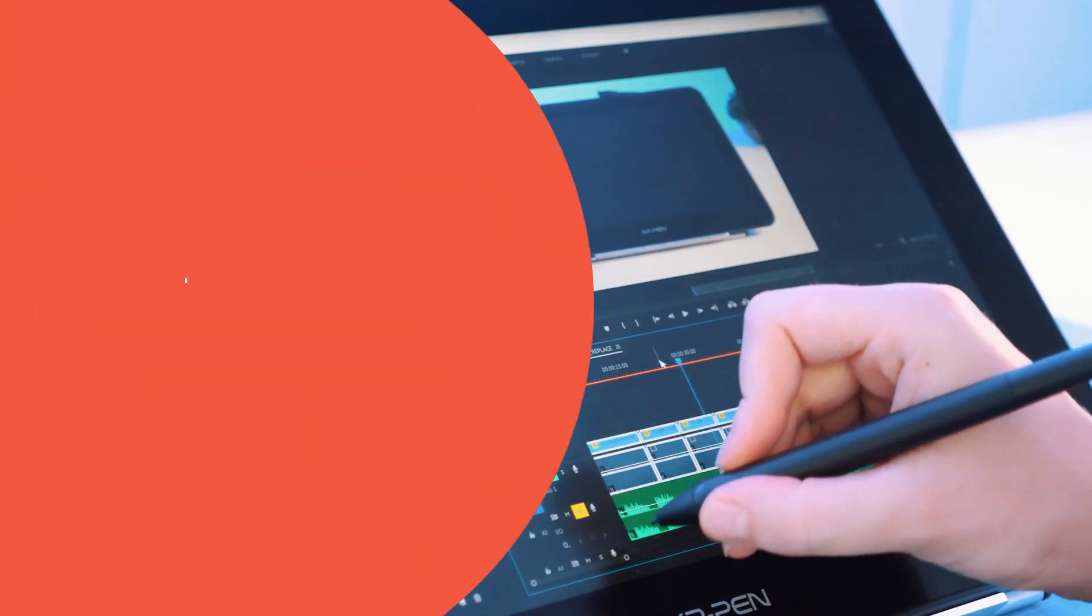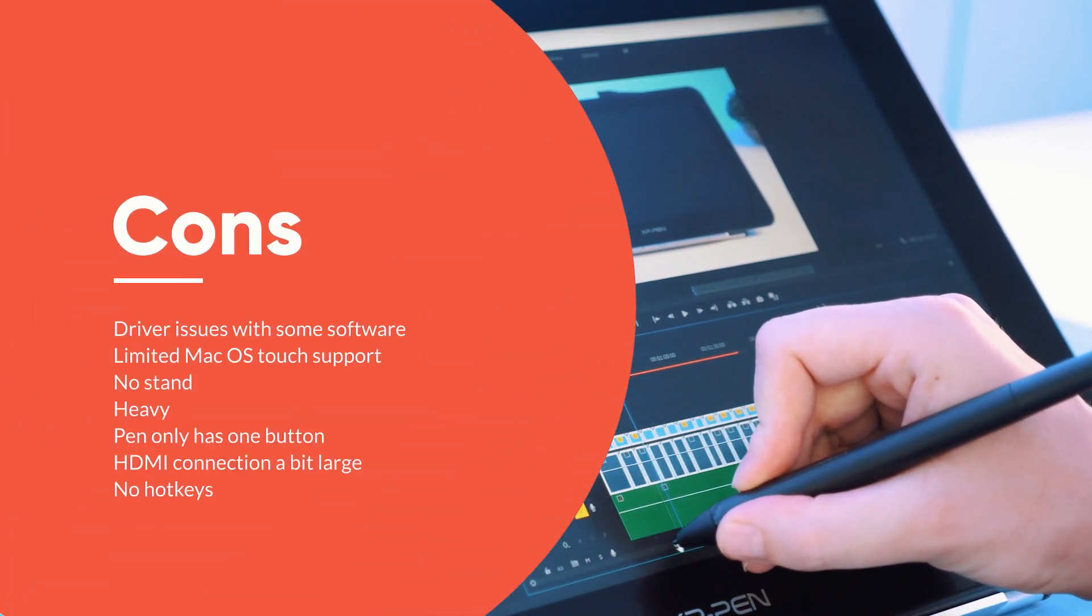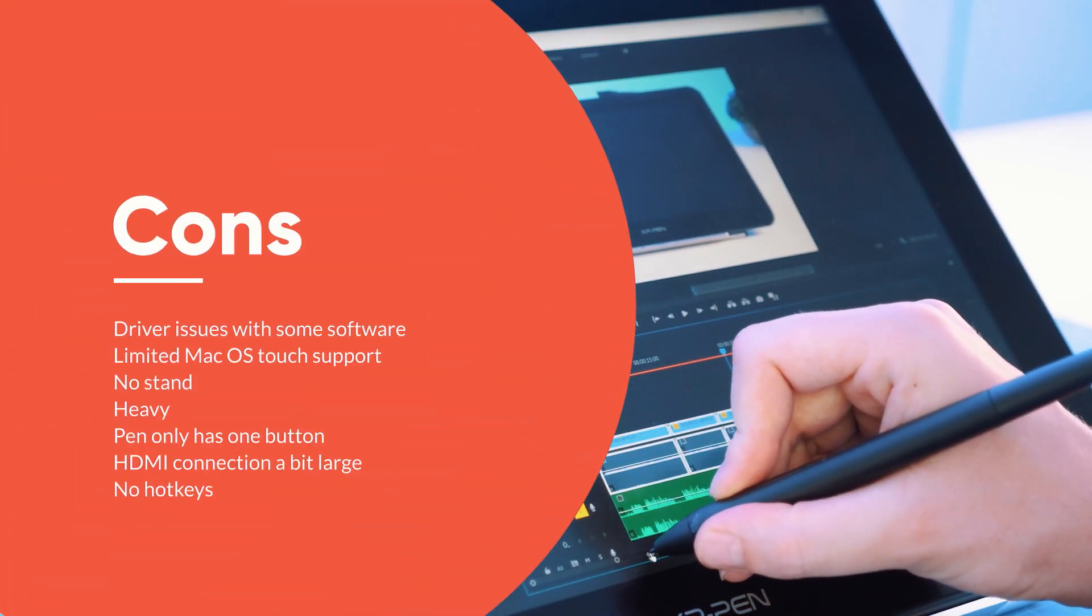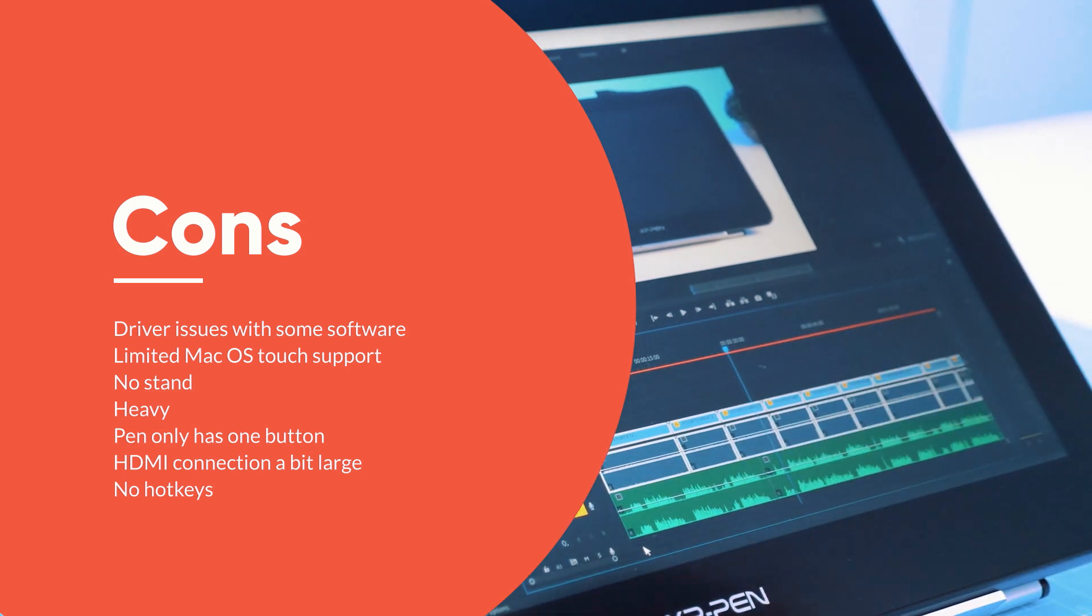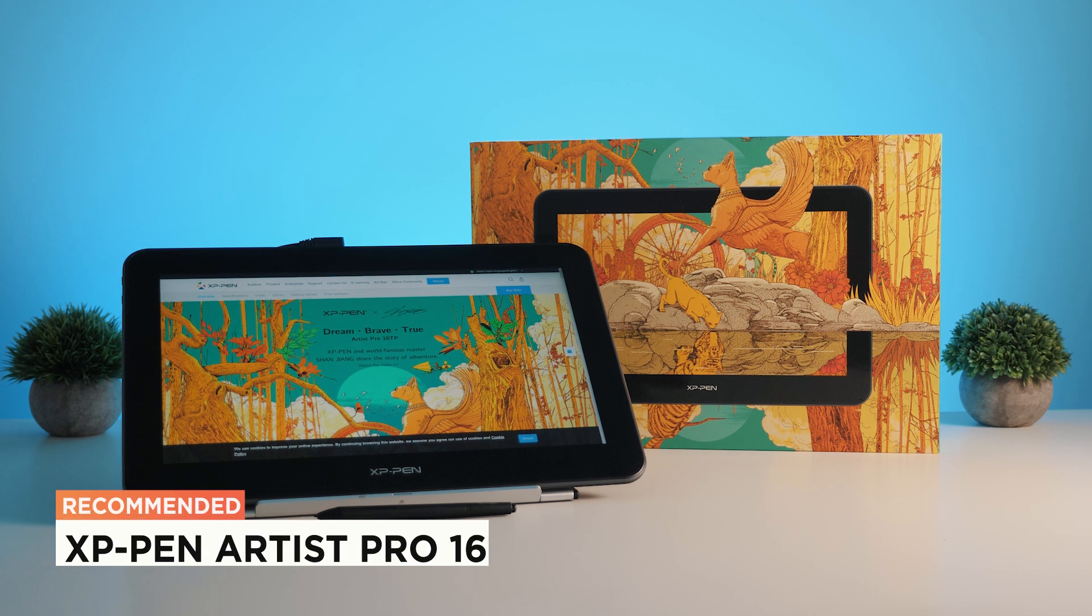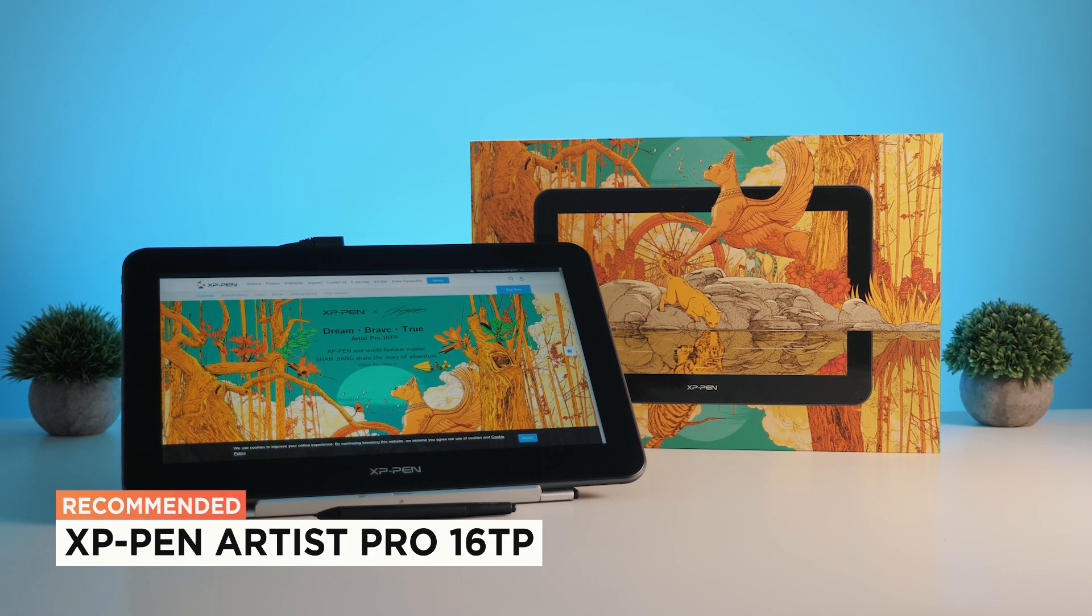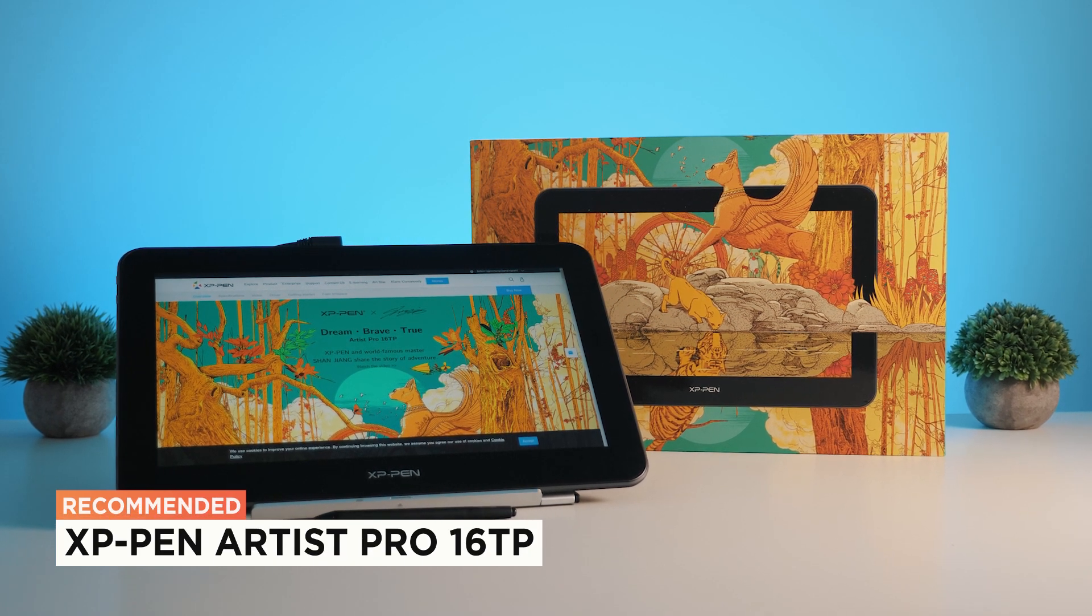I do wish the drivers worked a bit better though, especially with Adobe software, and if it was a tad lighter for lugging around to freelance gigs. So I definitely recommend the XP-Pen Artist Pro 16TP if you're after something similar.